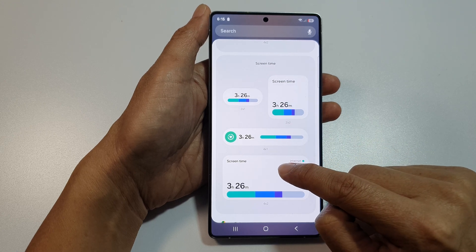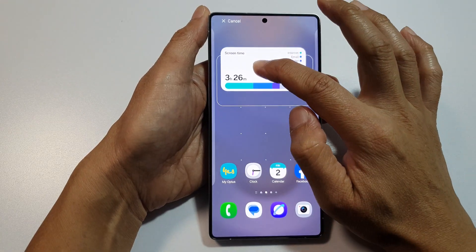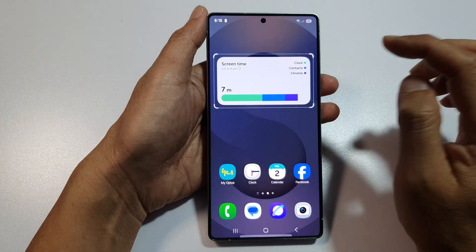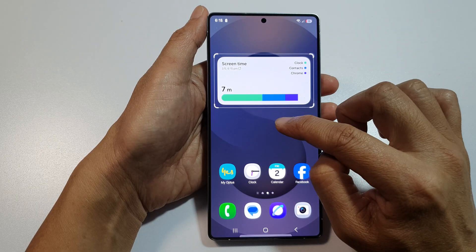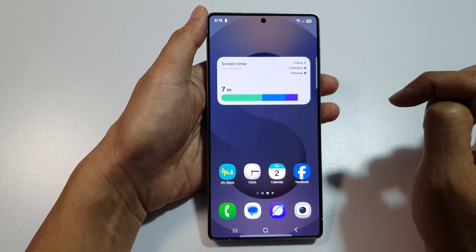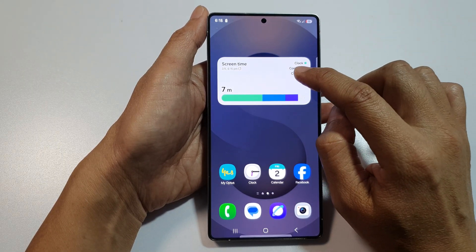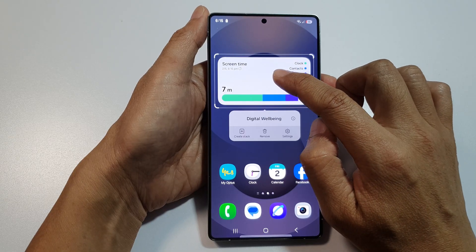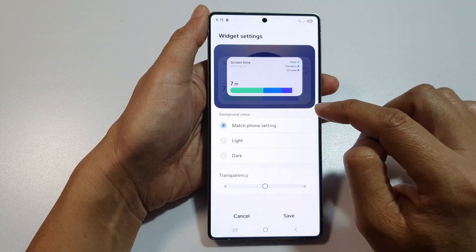Then touch and hold on the widget and drag and drop it onto your home screen and let go. Tap anywhere to save the changes. To customize your widget, touch and hold on the widget then tap on Settings.